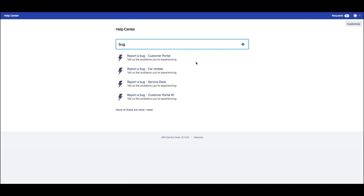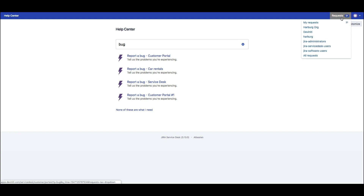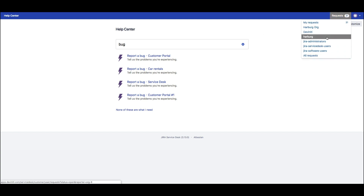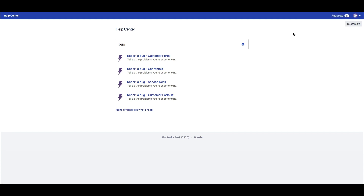On the header bar they can see how many requests they or their organization have raised, as well as go to the My Requests screen with the list of all these requests and check their statuses.